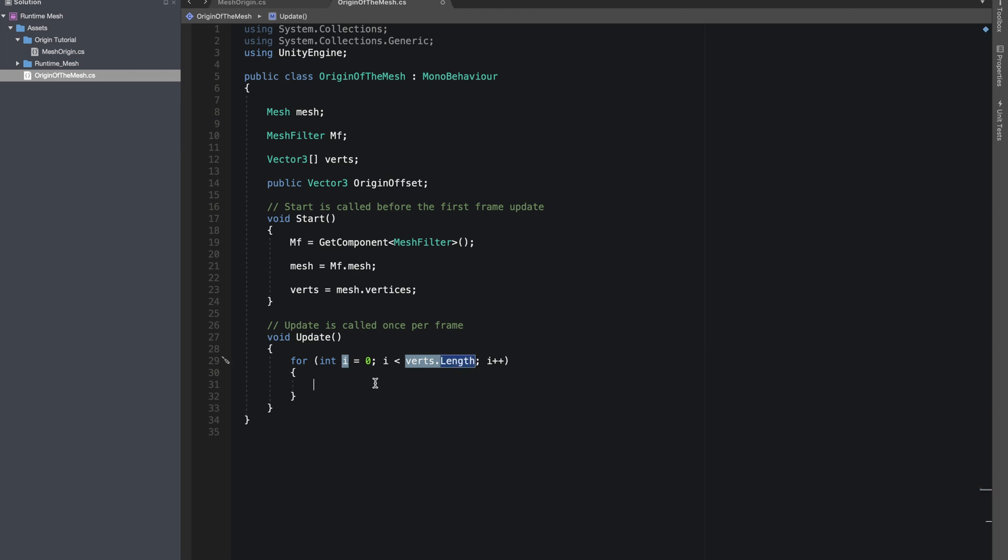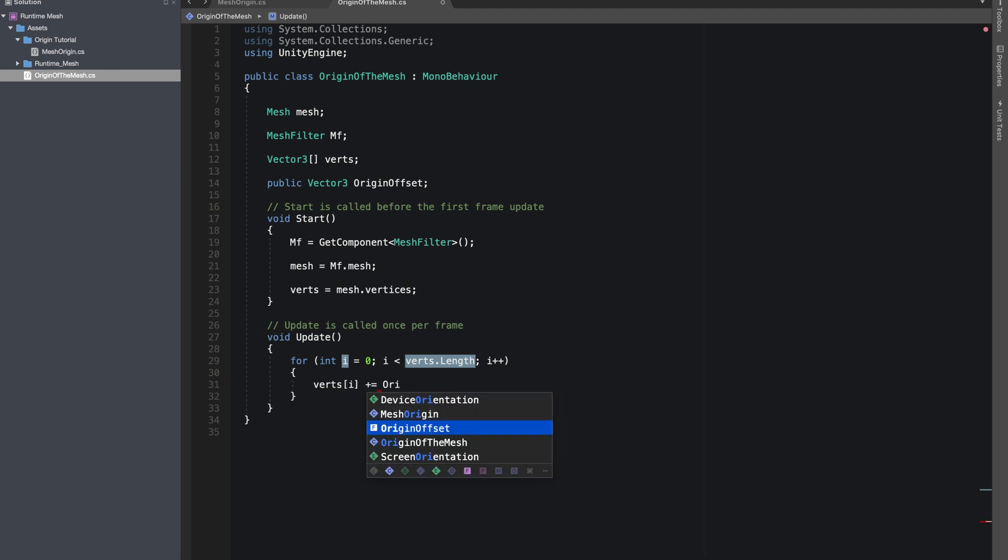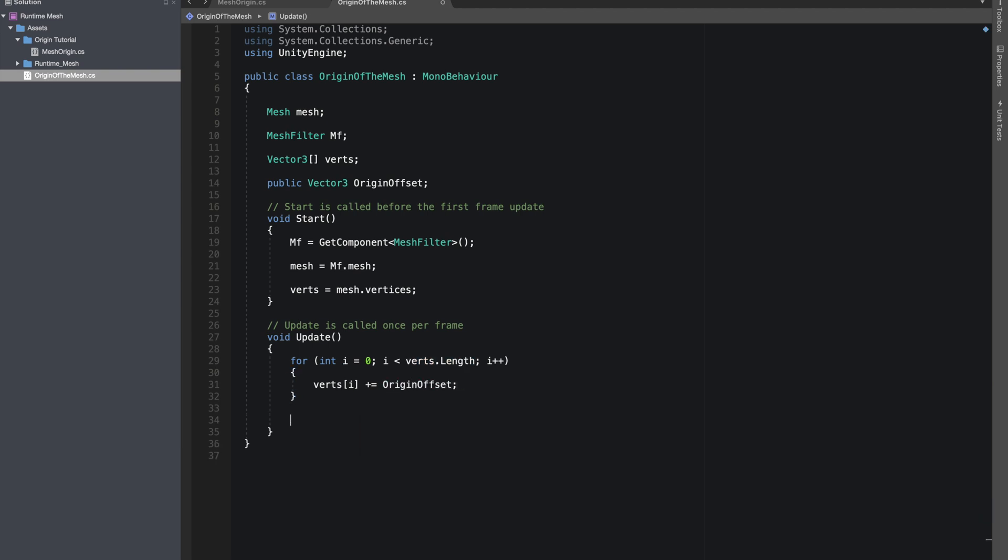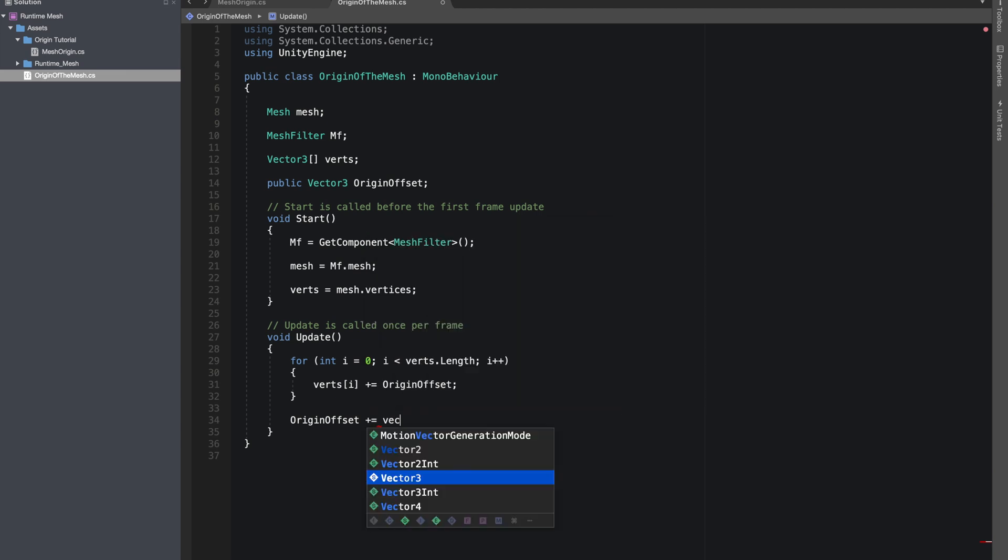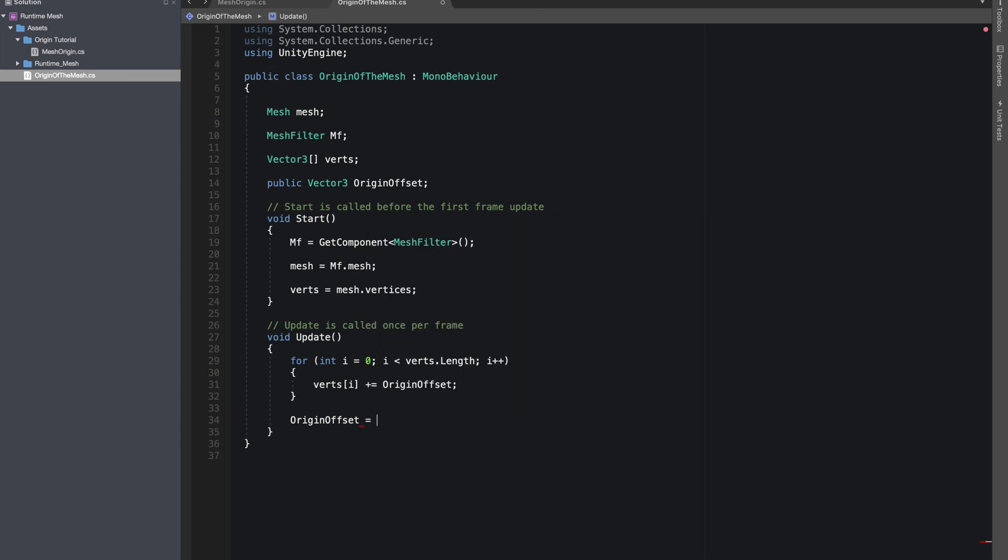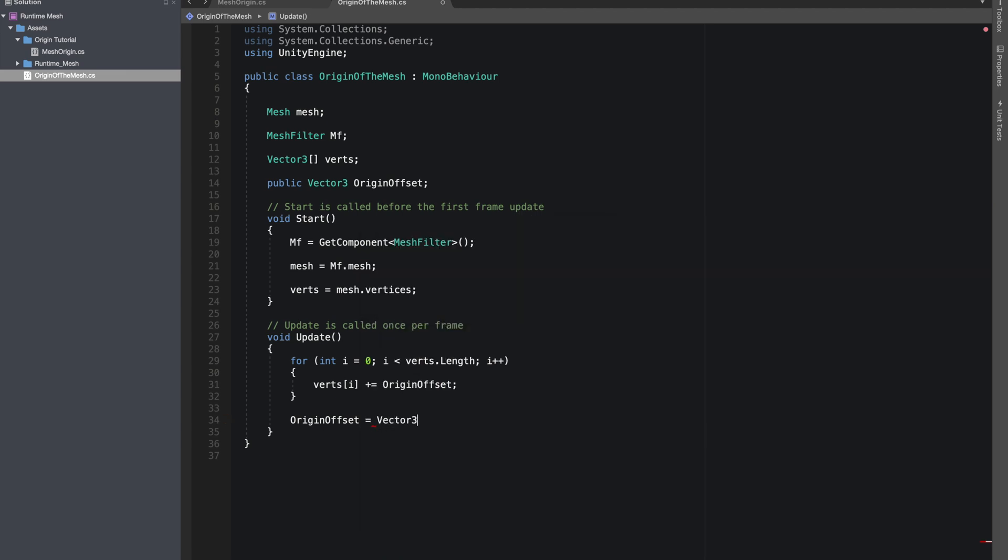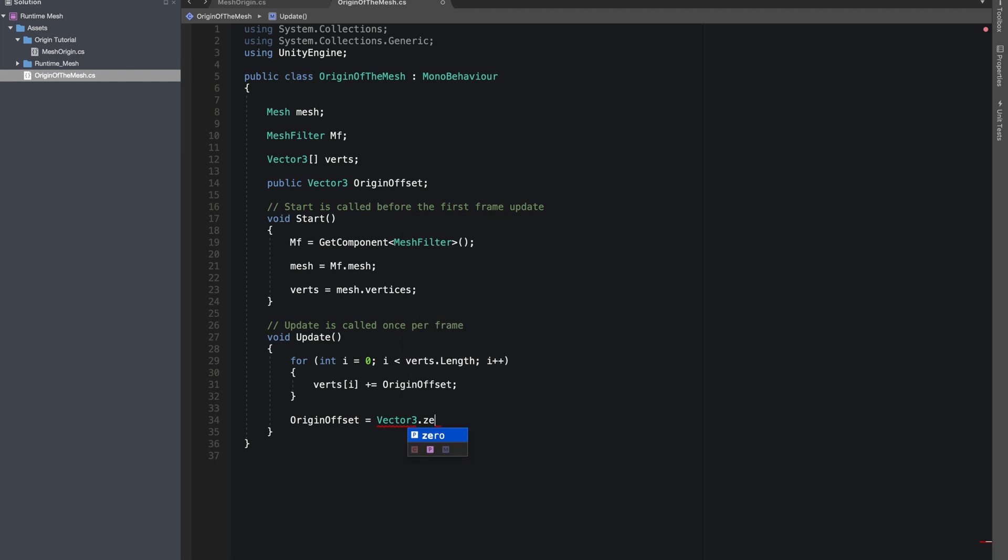Now verts[i] plus equals origin offset. And in Update we'll make this origin offset value equal to Vector3 dot zero, so we don't keep adding the offset again and again.